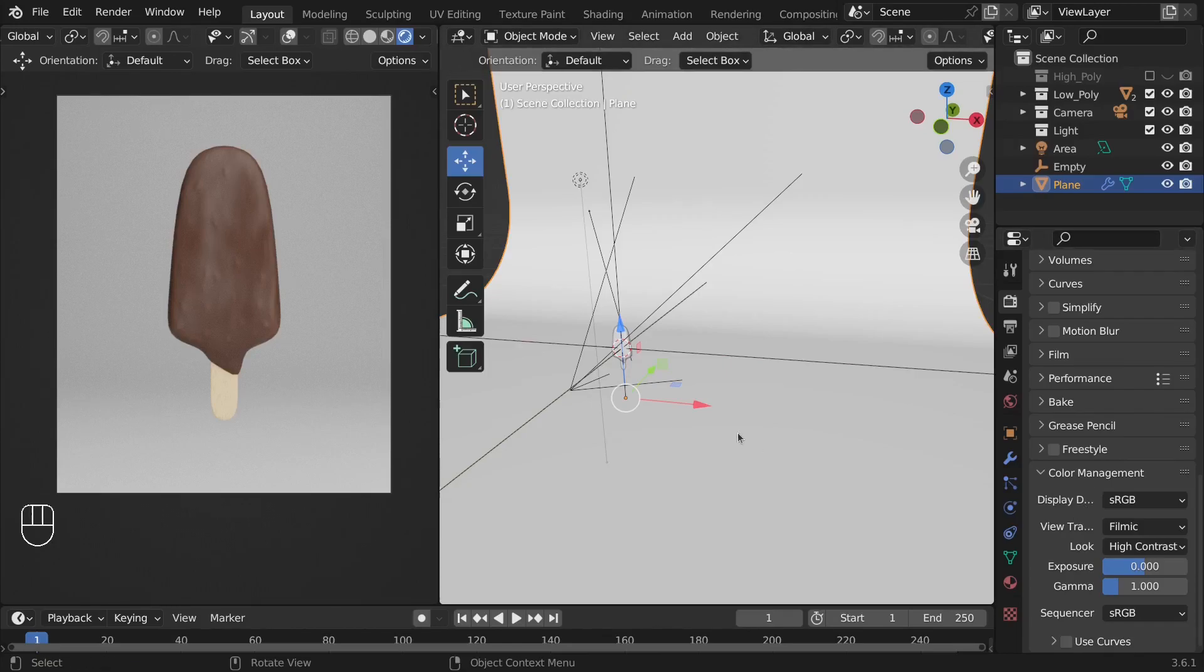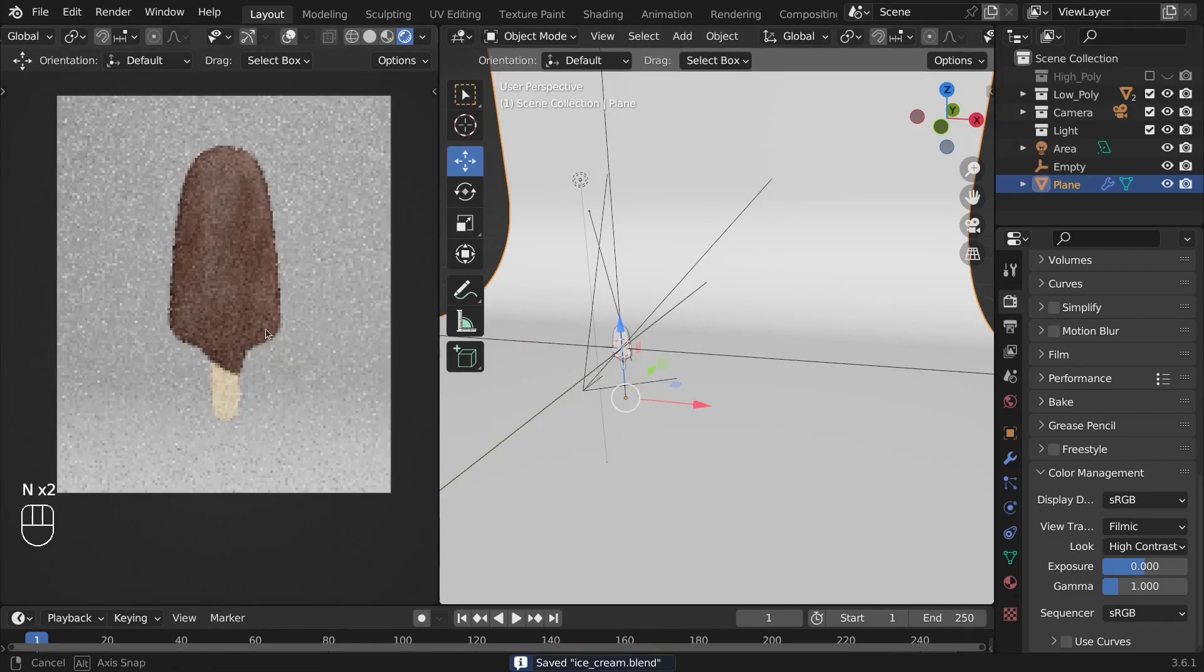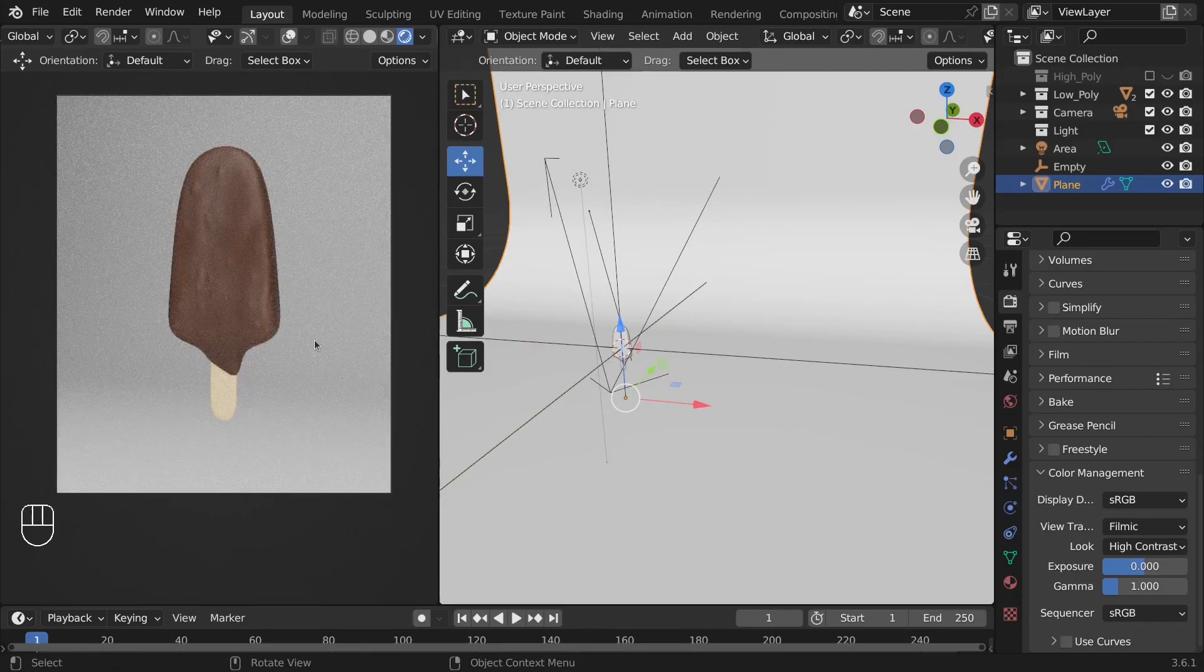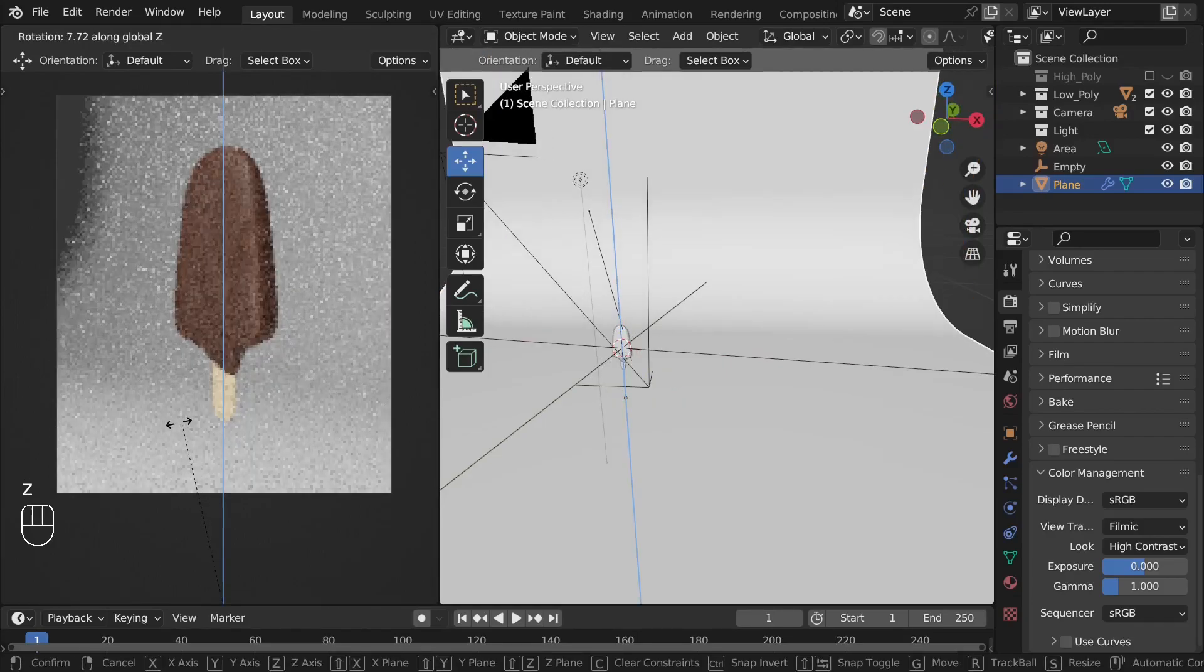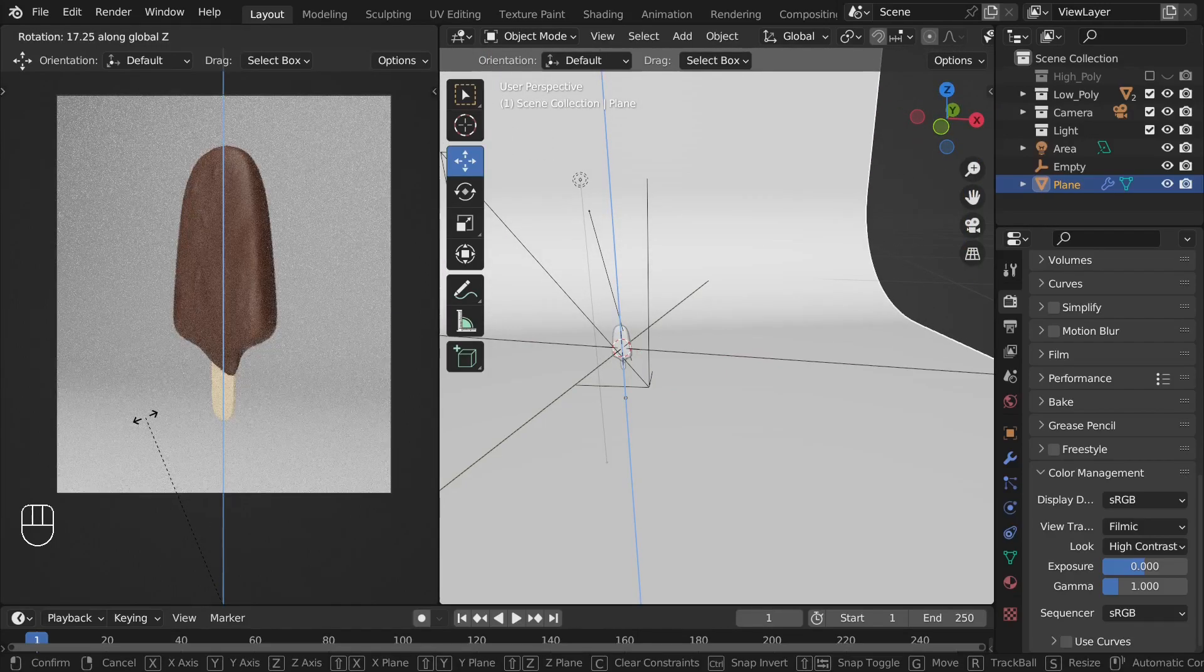Here's one last adjustment I want to make to the camera. Instead of taking the render from the front view, I think a three-quarter view will be better. I'll adjust the backdrop accordingly.